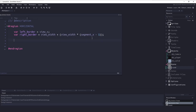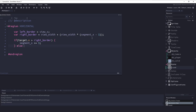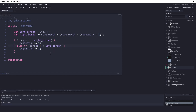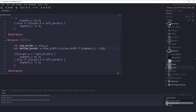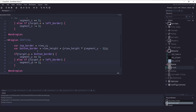Now we write a simple if statement: if target.x > right_border, add one to segment_x; else if target.x < left_border, subtract one from segment_x. Then we copy this for the vertical: top_border = view_y and bottom_border = view_height + view_height * (segment_y - 1). If target.y > bottom_border, add one to segment_y; if target.y < top_border, subtract one from segment_y.